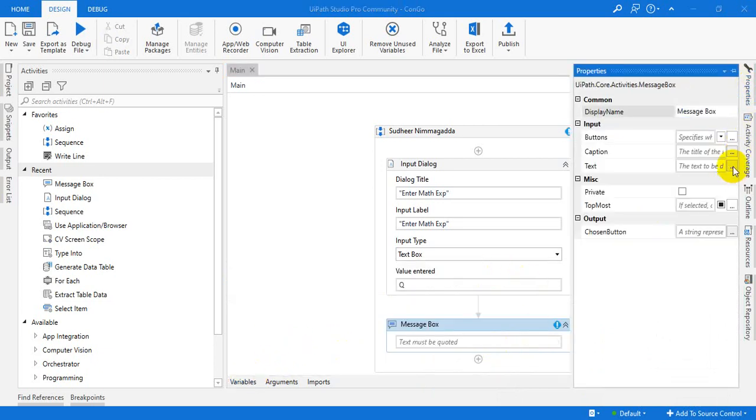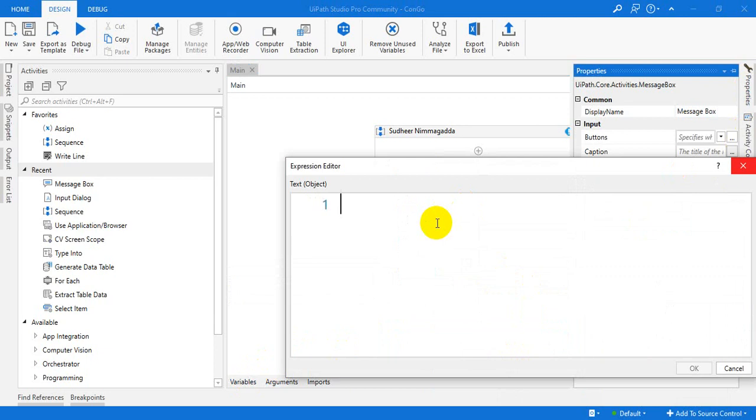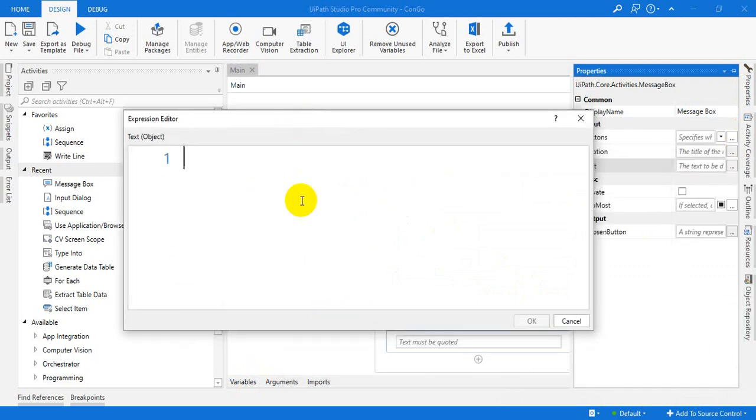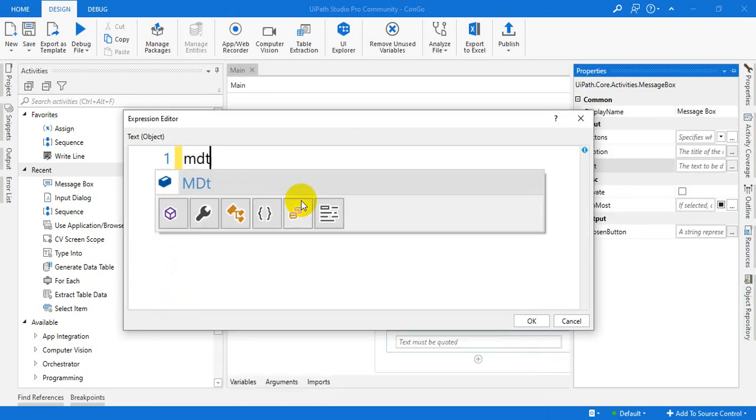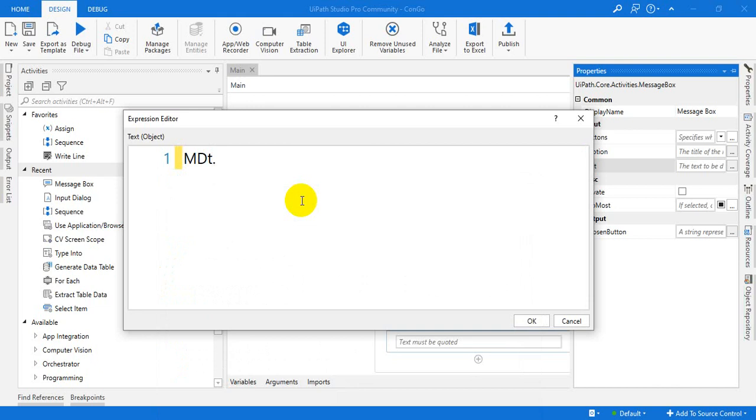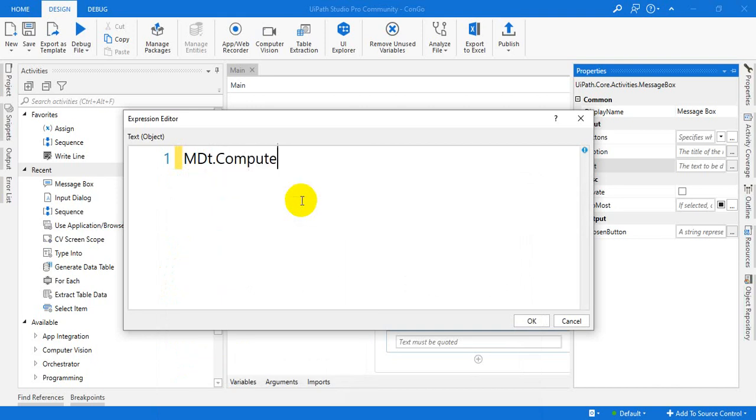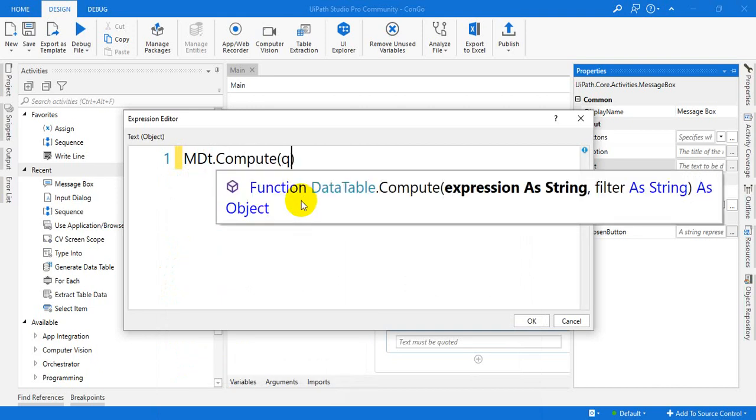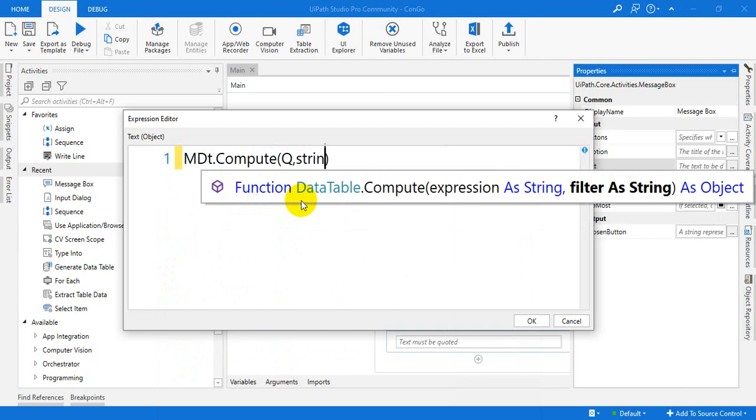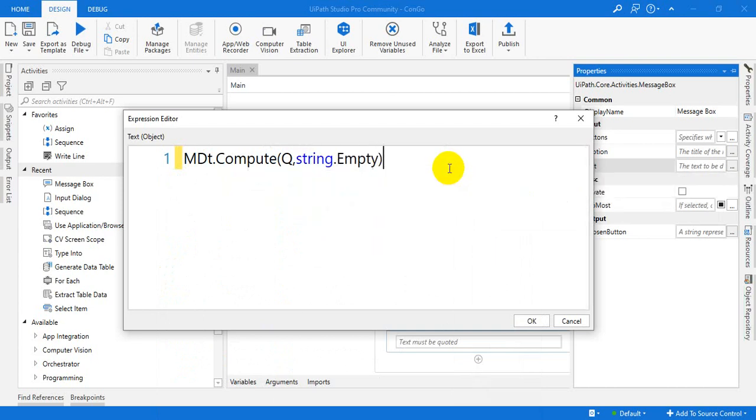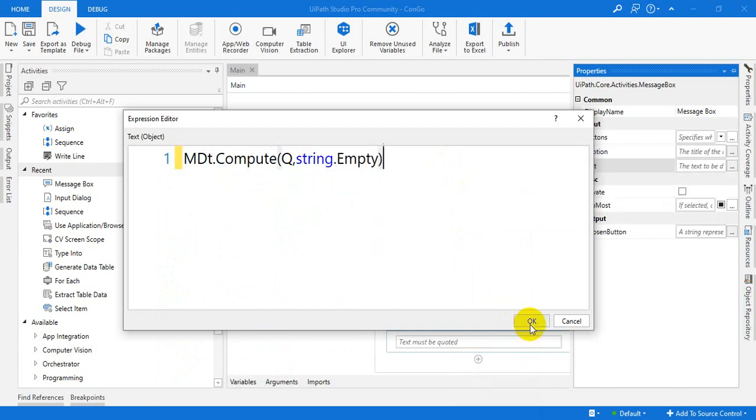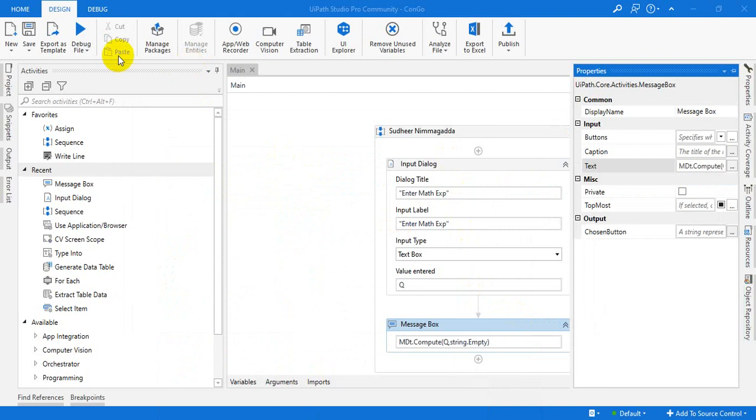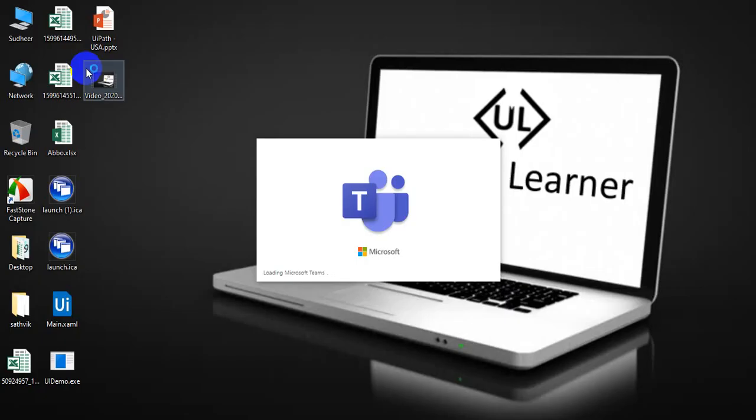After that, we will display the results. It is very simple. MDt dot compute. There is a compute method. Use the Q which we are taking from the user. And this is a compute method. Let us see. Let us try to run. Once you run.